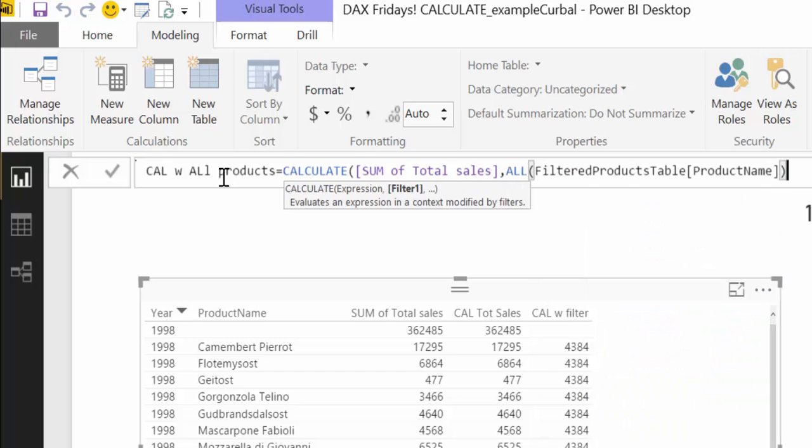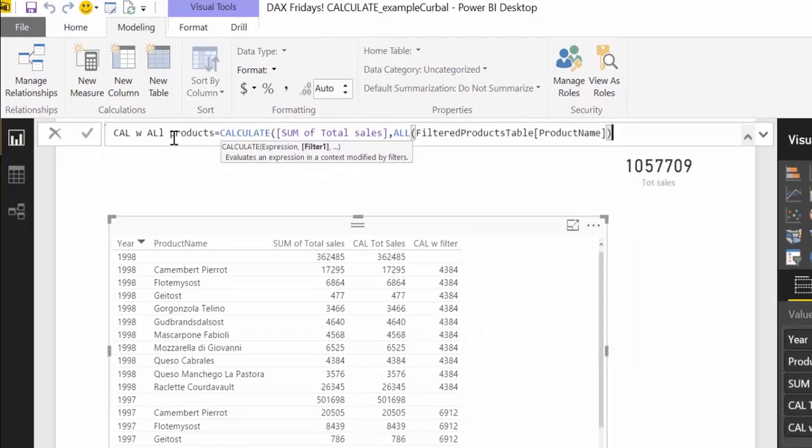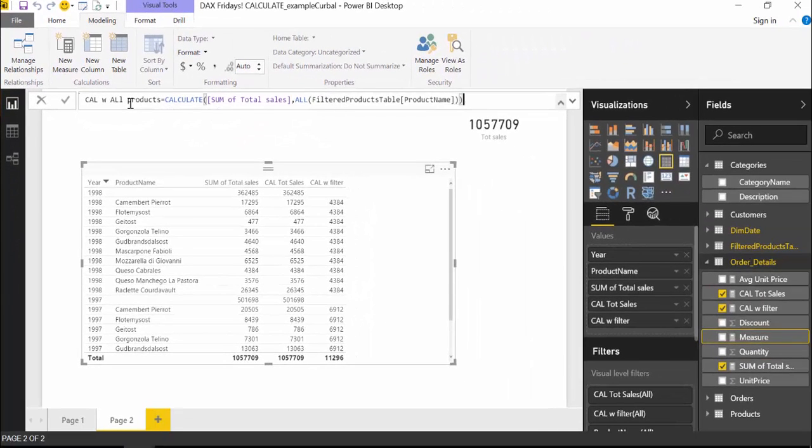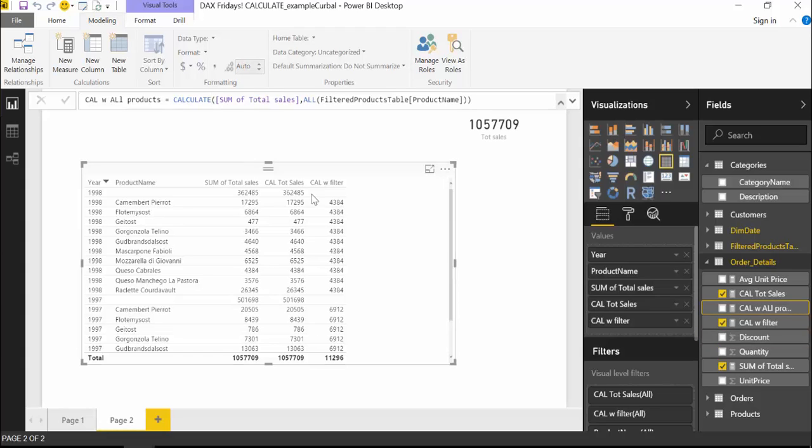Which is exactly the behavior that we want. We will go through all later on, but it is such an intuitive expression. So let's have a filter, product name. Okay, so we're telling calculate now, please ignore all product names and give me the sales for all products. No matter what filter is in place.